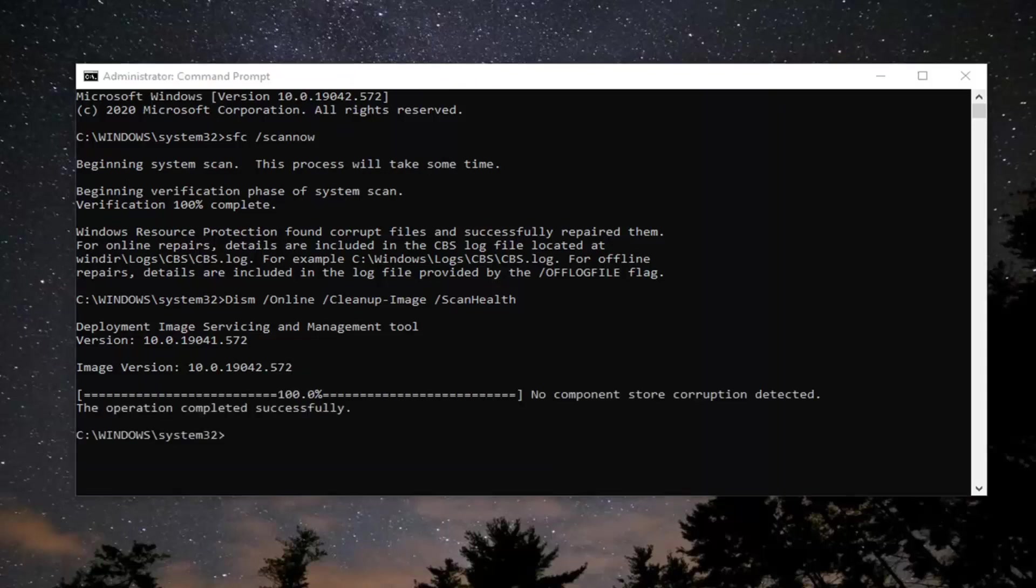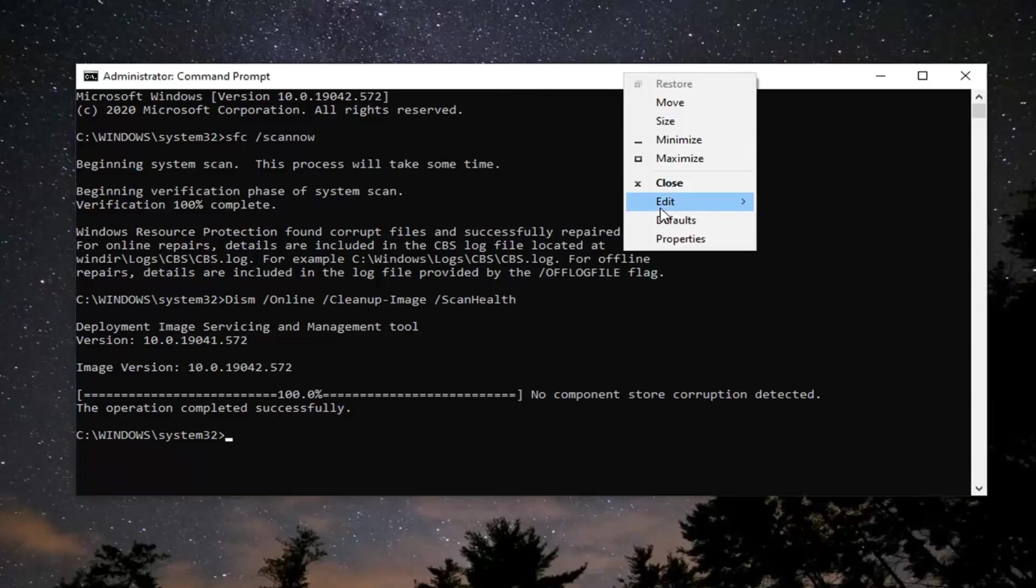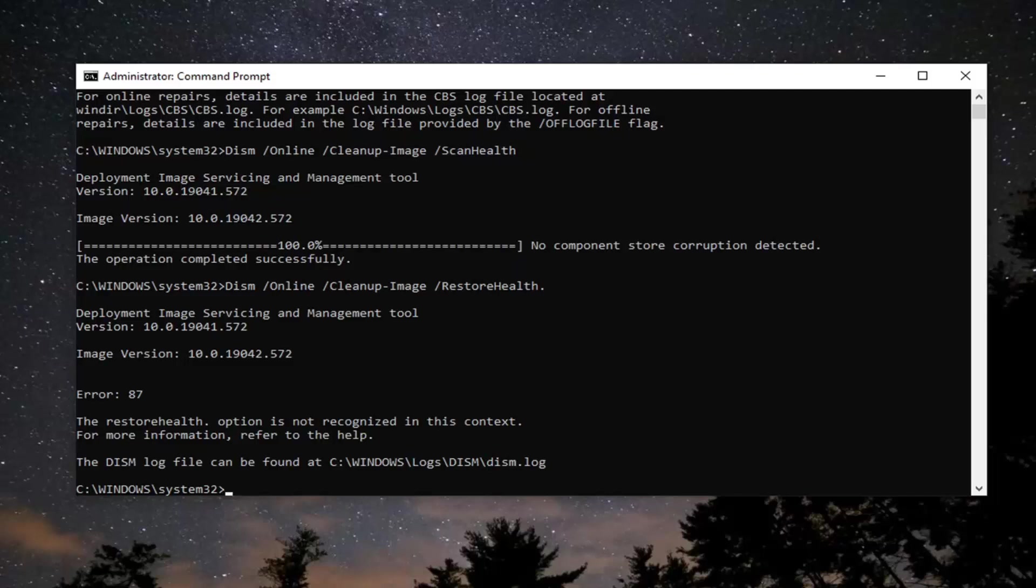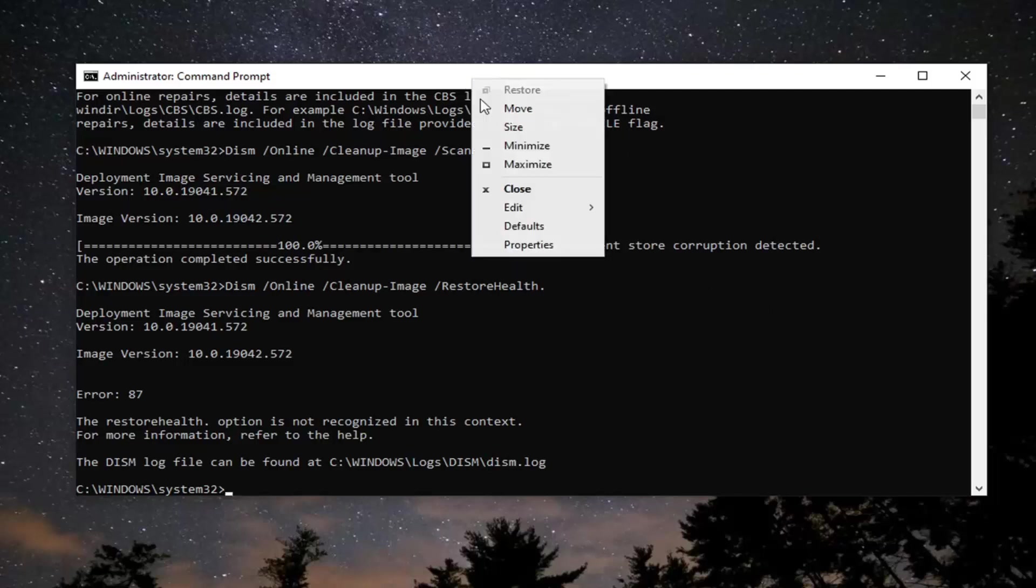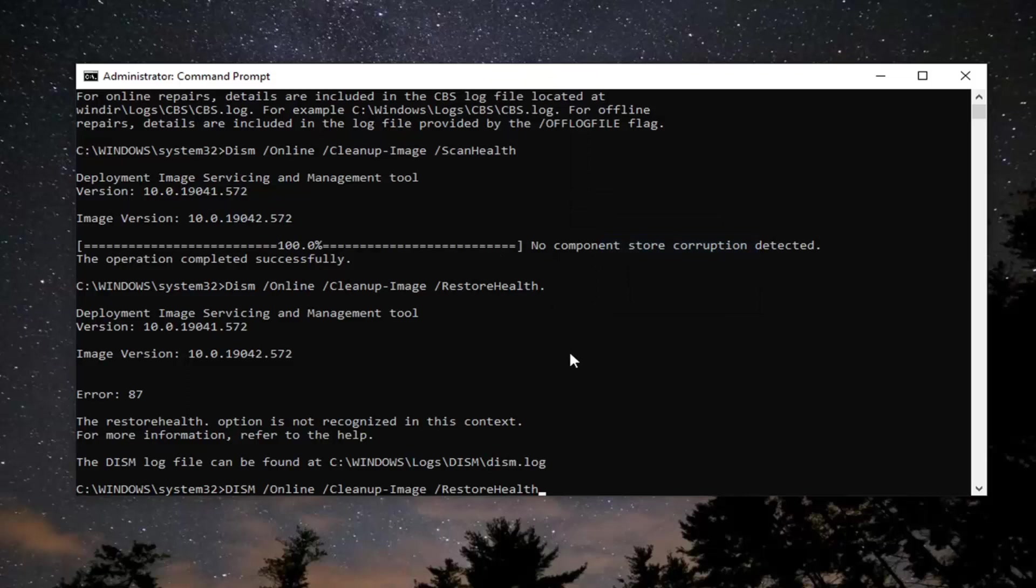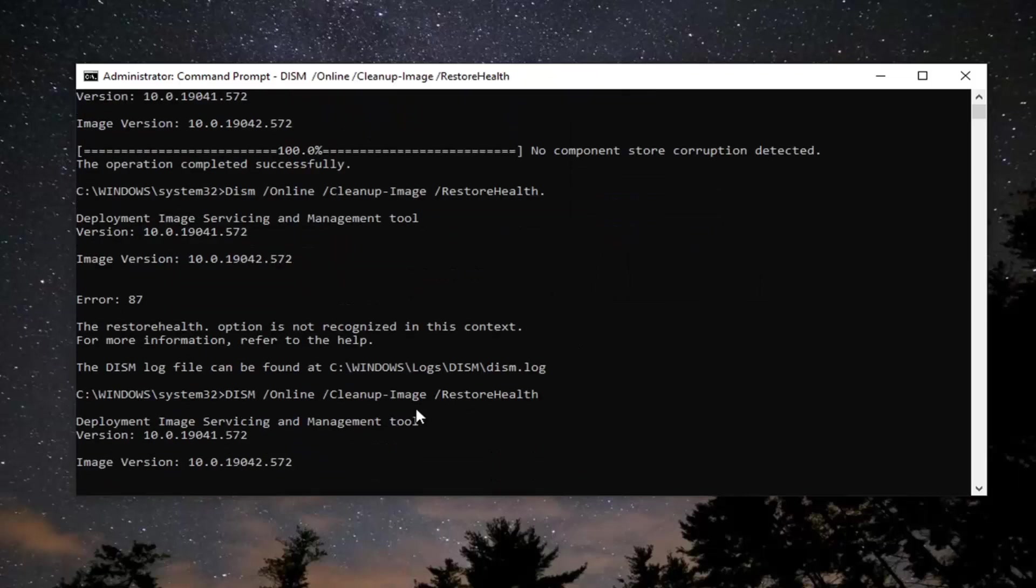So now we have one more command we are going to run like I said. Just copy from my description. This is going to be a restore health command. And go up to the top bar again of the command prompt window, right click on it, select edit and then paste it in. It appears we might have mistyped it, so let me go paste in another one here and hit enter. I think there might have been a small grammatical or syntax error. So you can see now it's scanning. I will have the correct one in the description here.